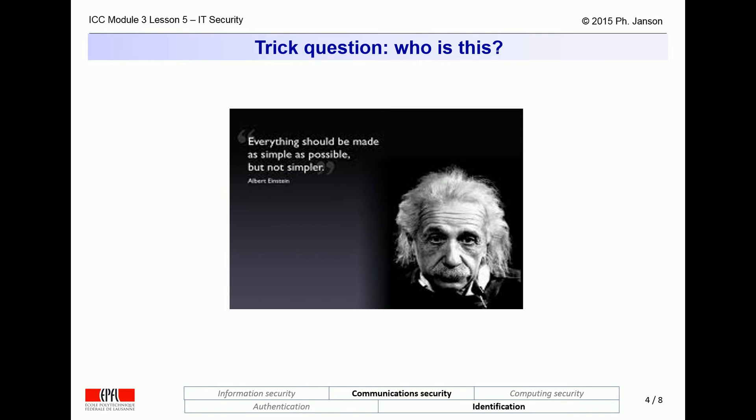Let us start this discussion by asking a trick question: Who is this? Anyone dares to venture an answer? I know I'm not in the room, so I cannot see or hear any of your answers, but having taught this lecture many, many times, I know that many of you obviously answer, well, this is Einstein, of course. No — this is not Einstein, any more than Magritte's famous painting of a pipe is a pipe.